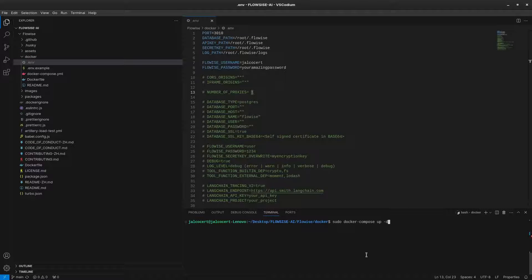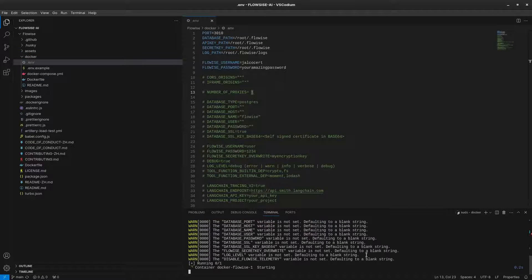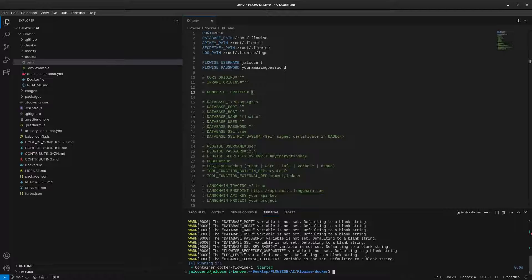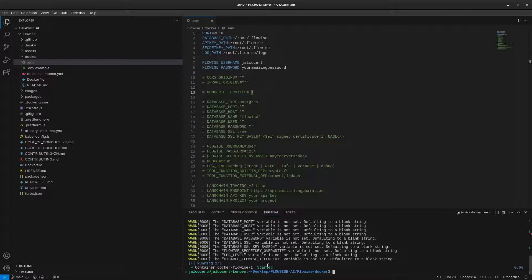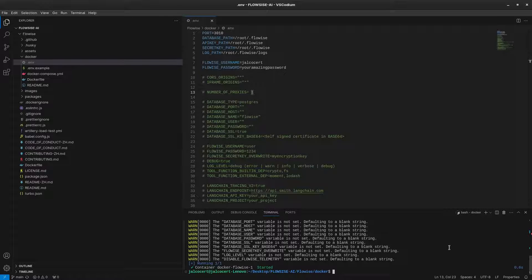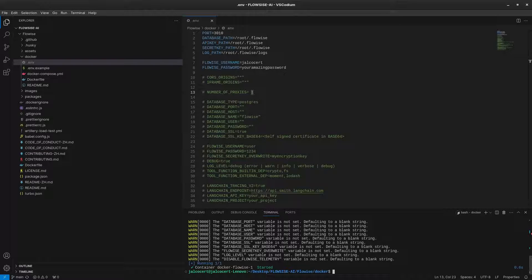Third and last command, we just need to spin up the Docker Compose file. This will download the Docker image the first time you run it. Now we can go check that Flowise UI is ready for us at localhost and the specified port in the environment file.